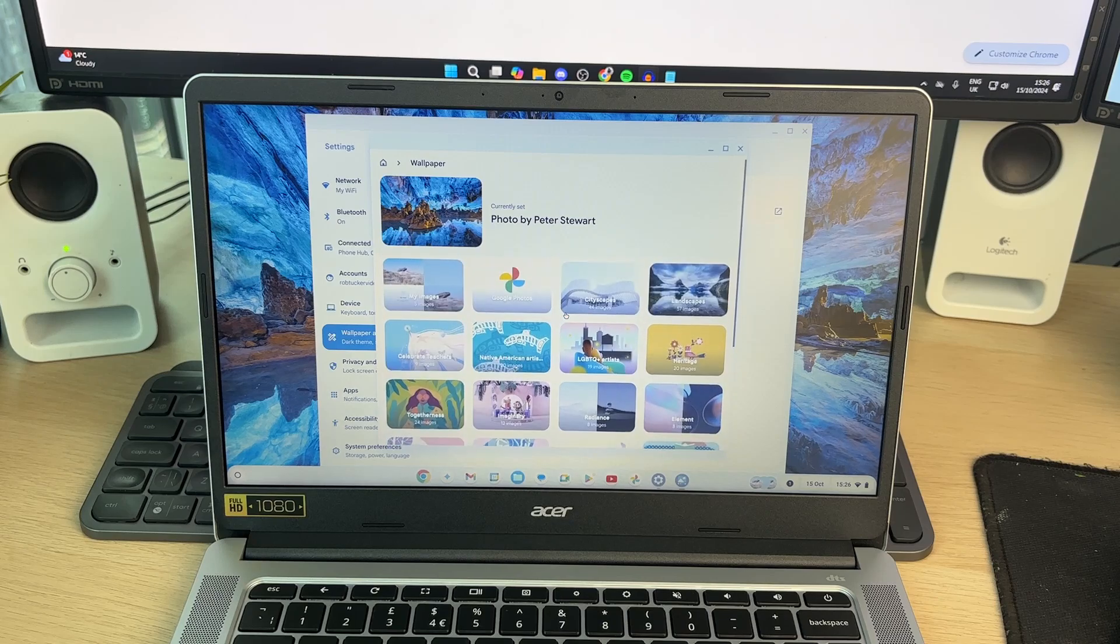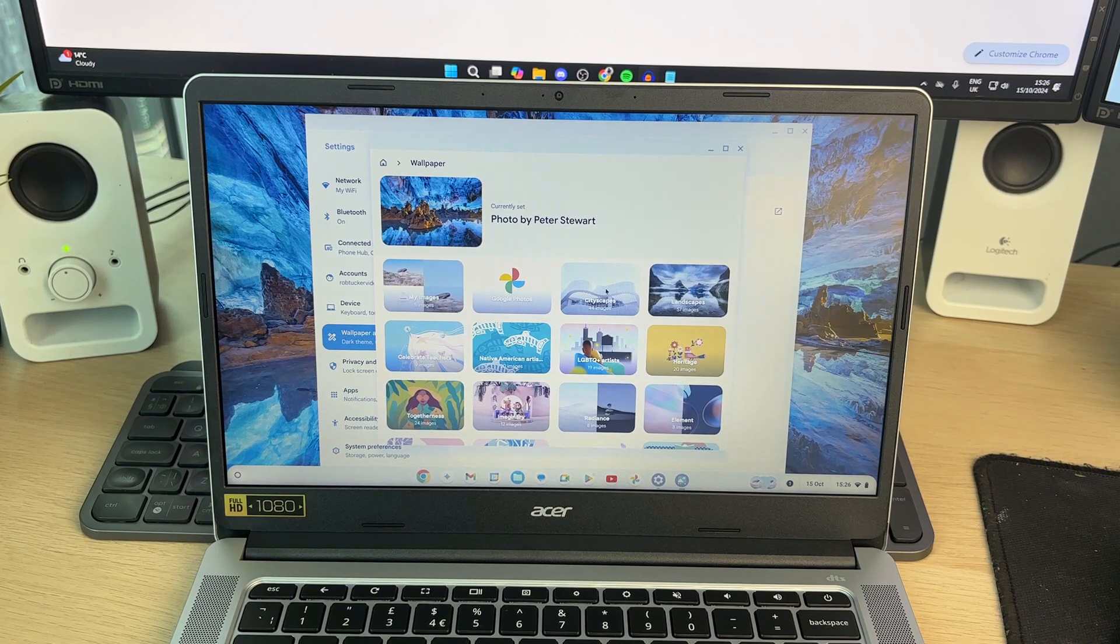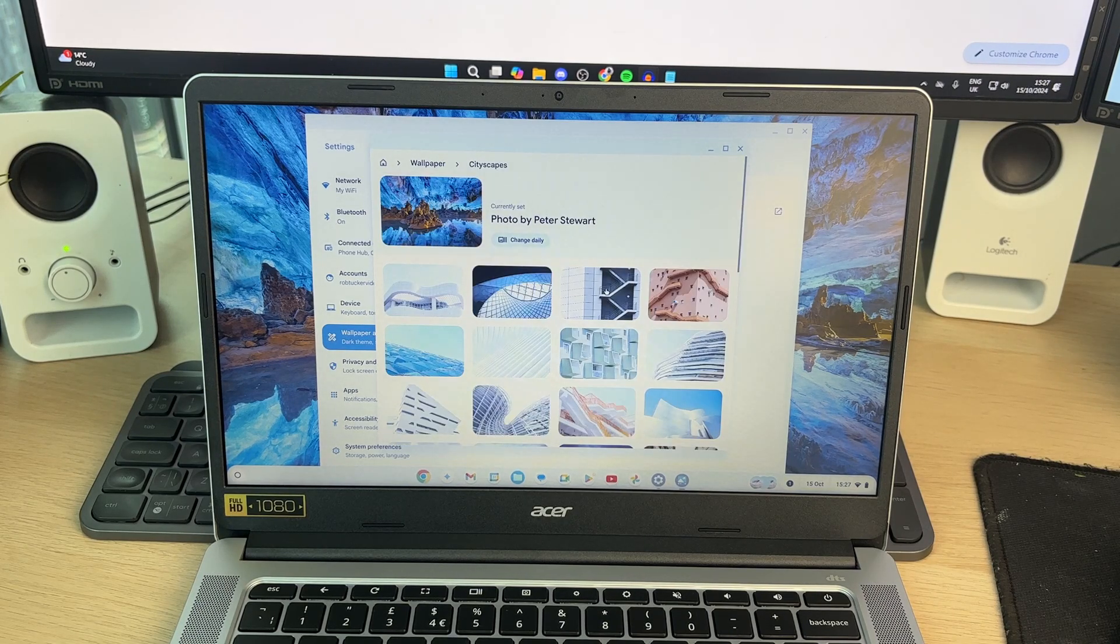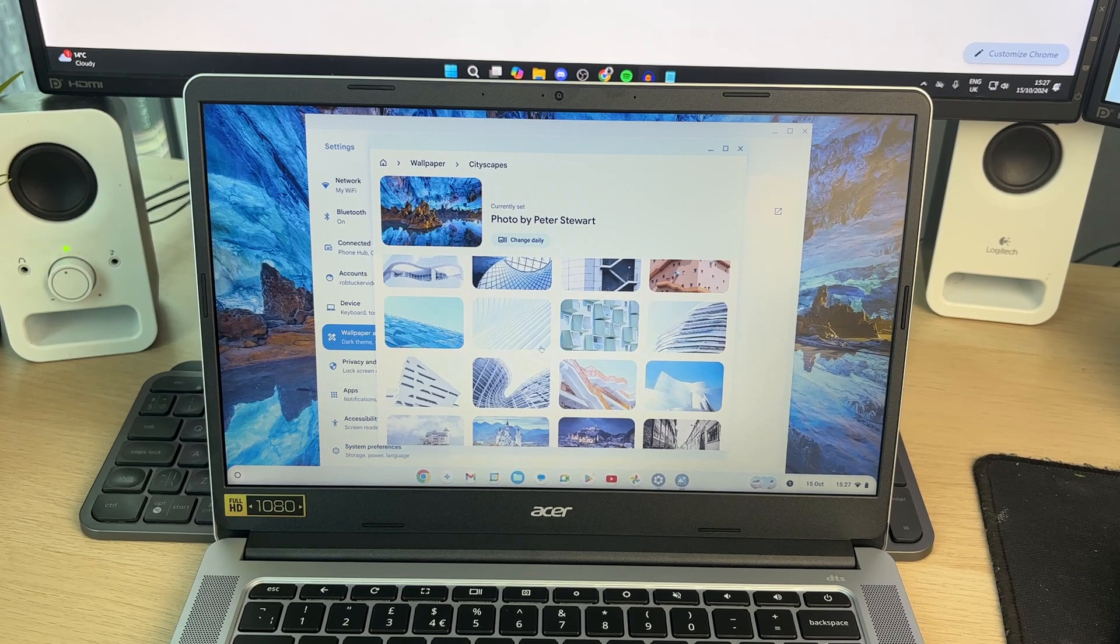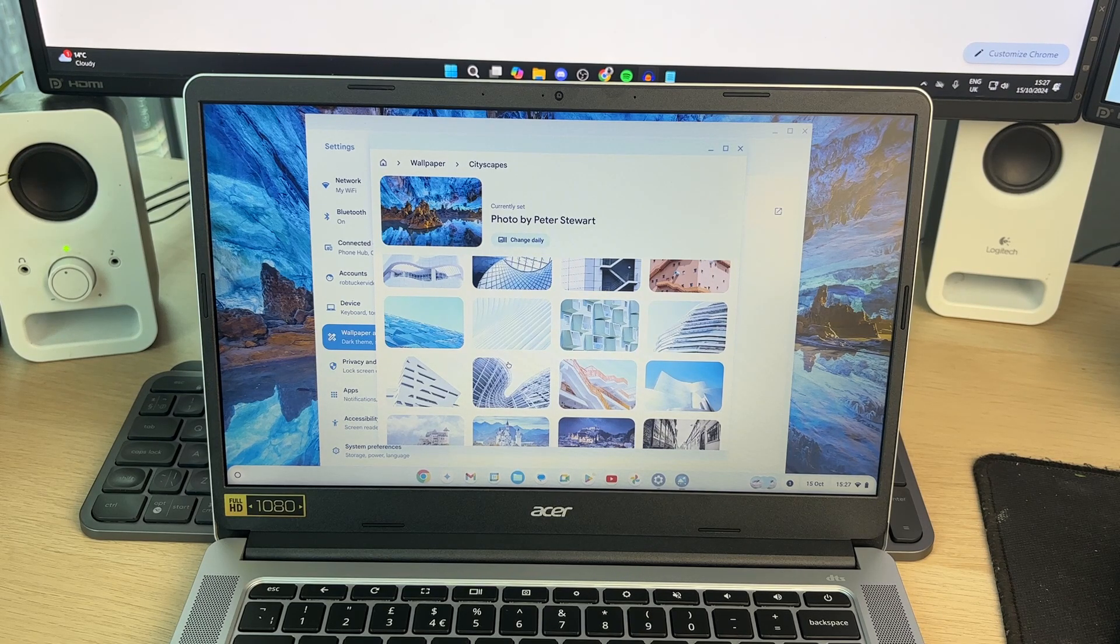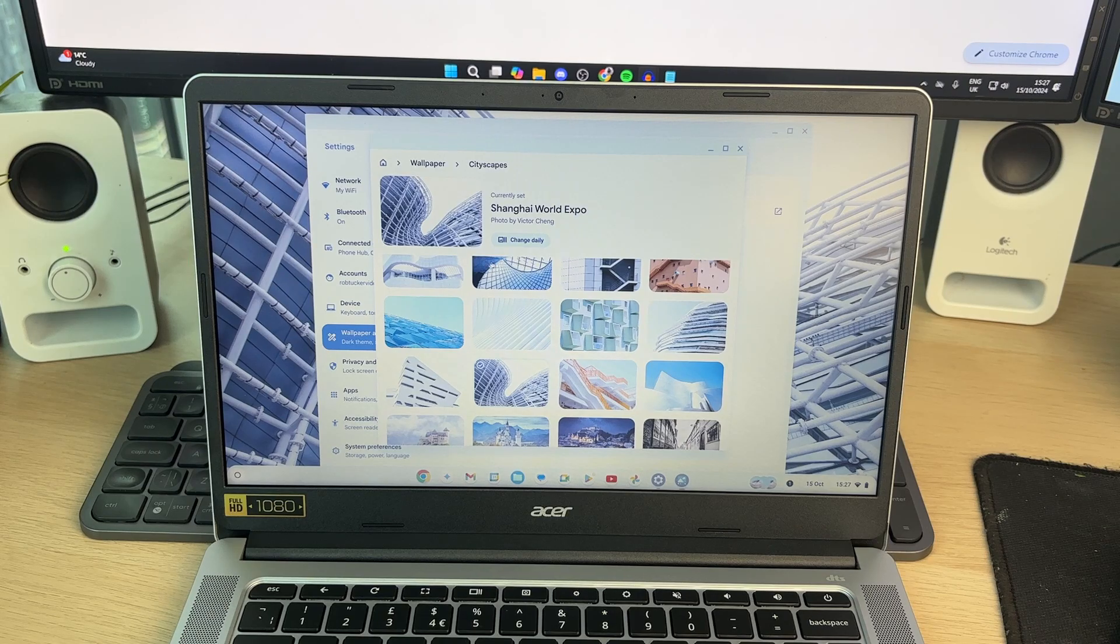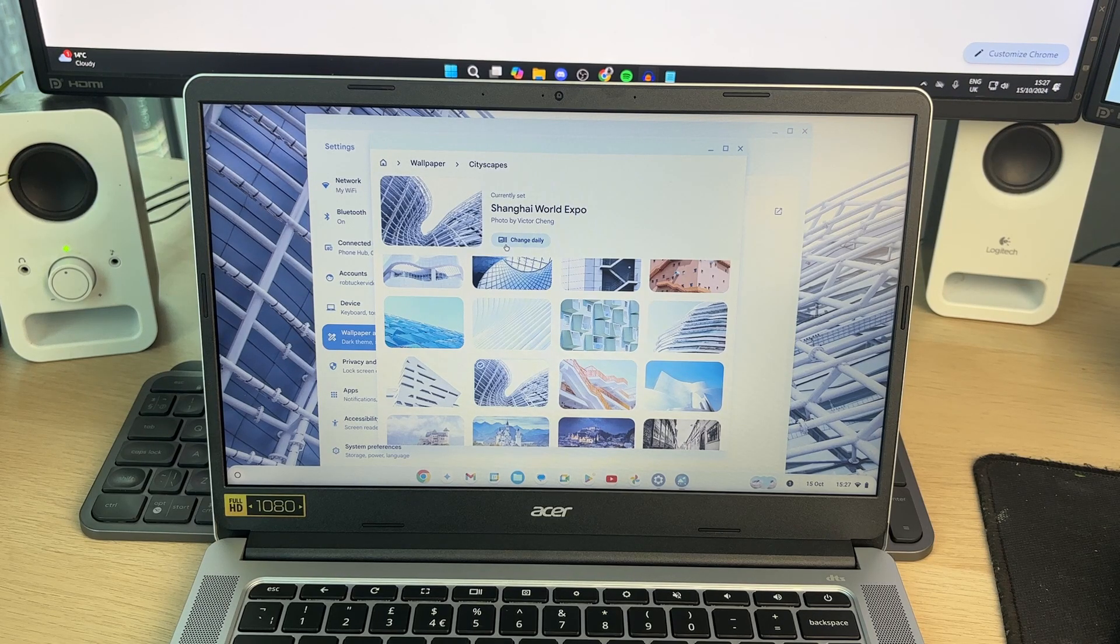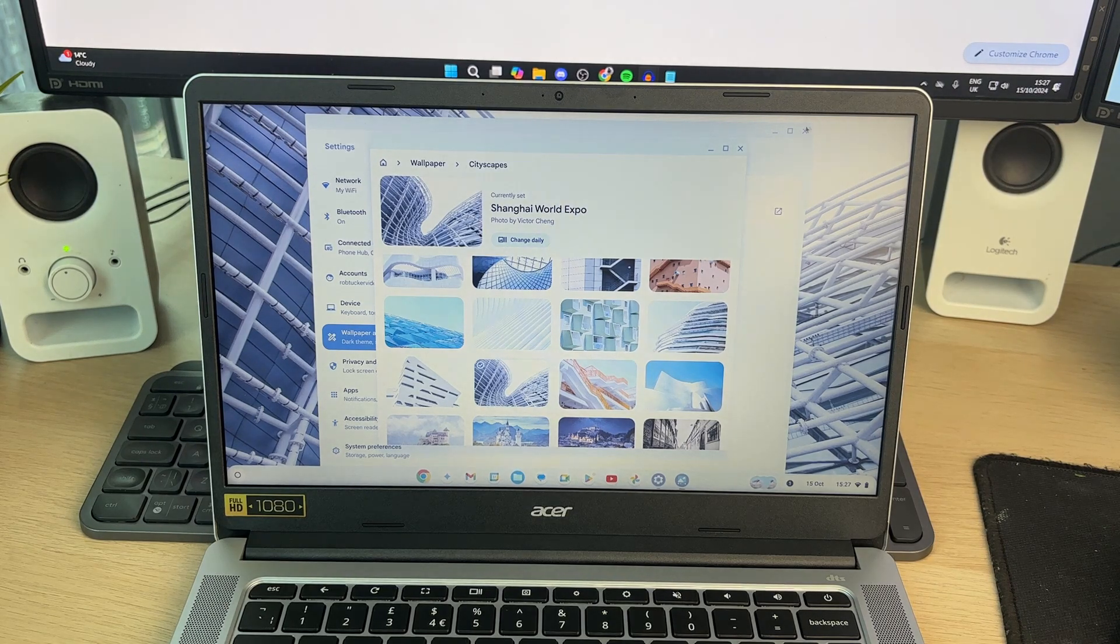So you can go through here and find one you like. In this case, I'll go into this one here, Cityscapes. We can browse through here and choose one we like. For example, I'll go and select this one here and then it will be set. What you can do is select change daily if you want them to be changed every day. I don't want them to.